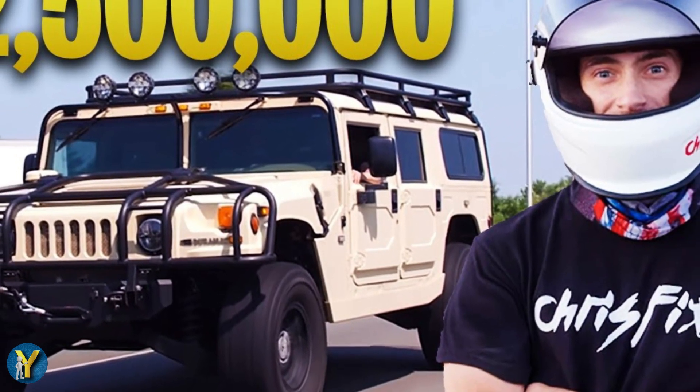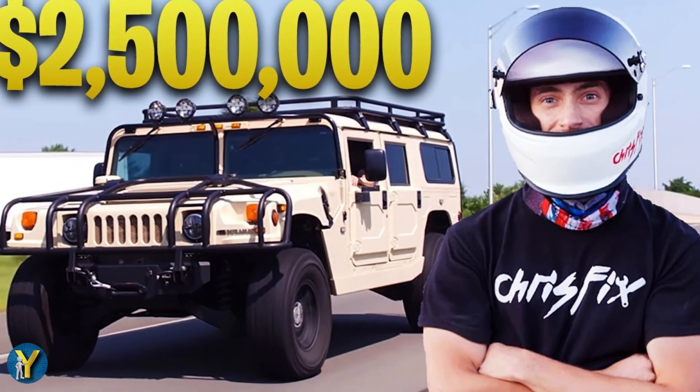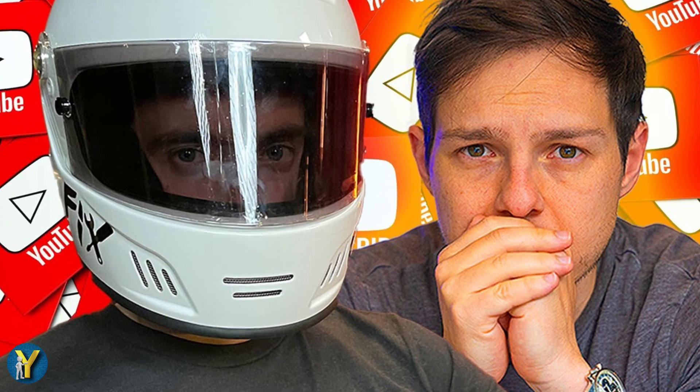Okay, this time I will review ChrisFix's salary from YouTube. How much does ChrisFix make? Let's see.